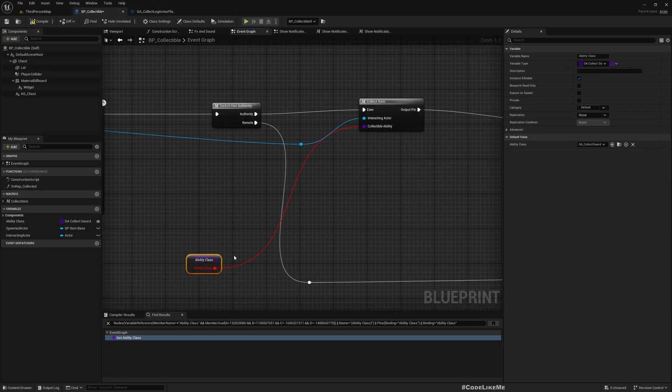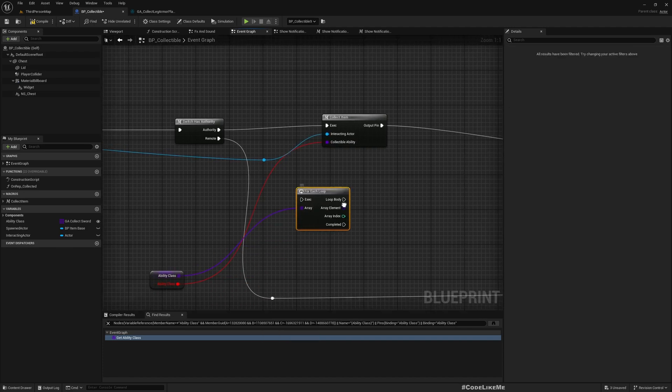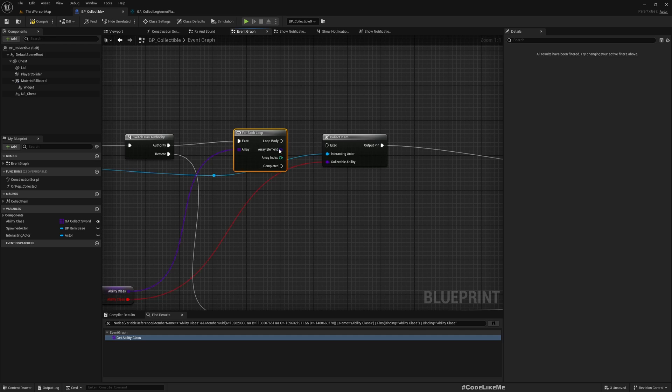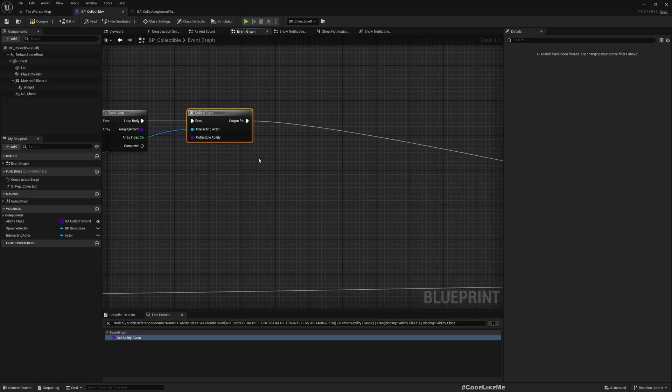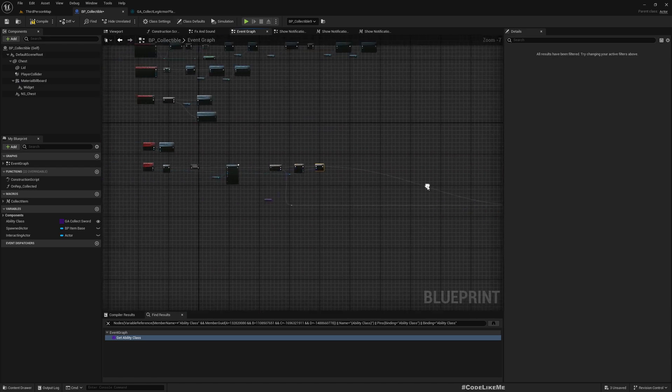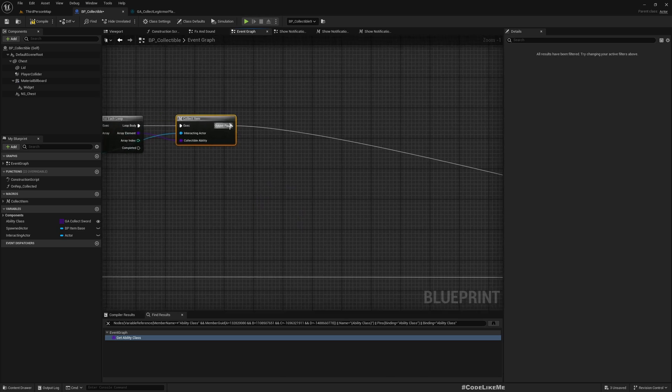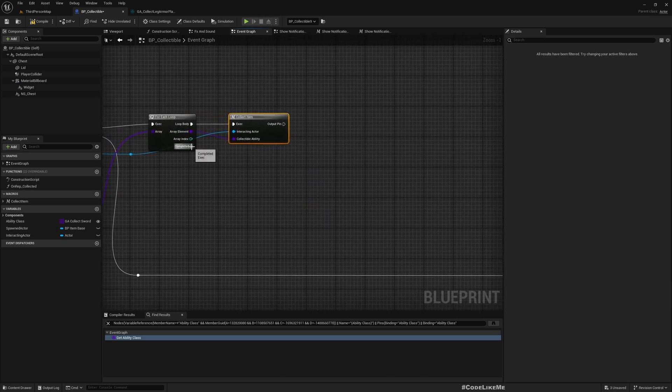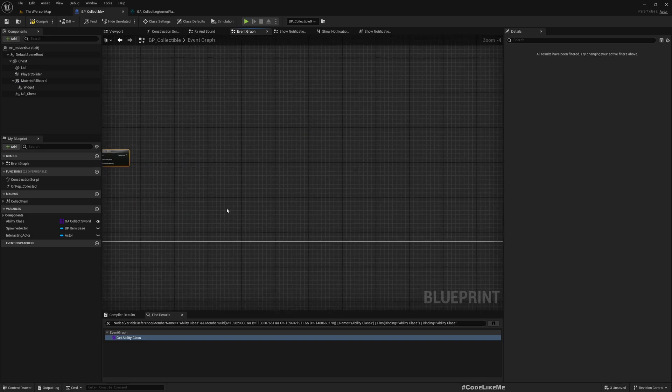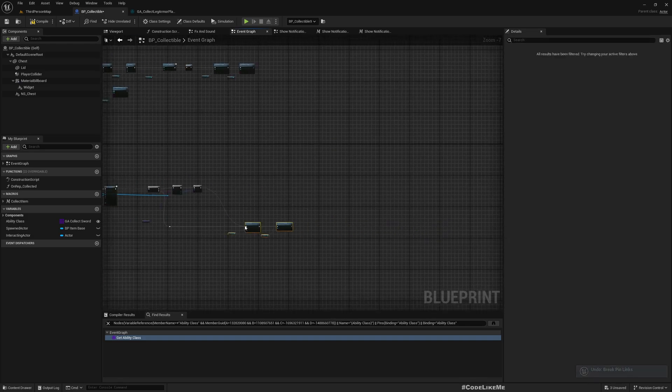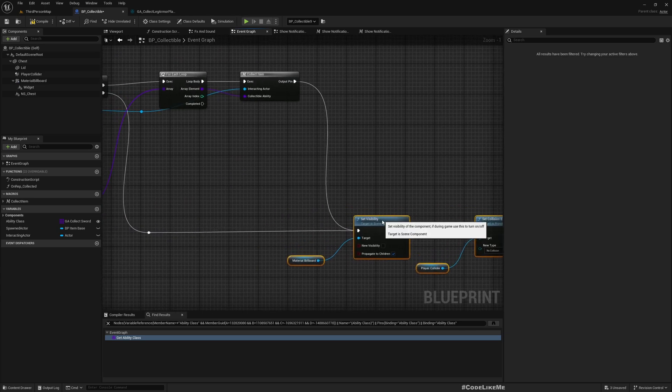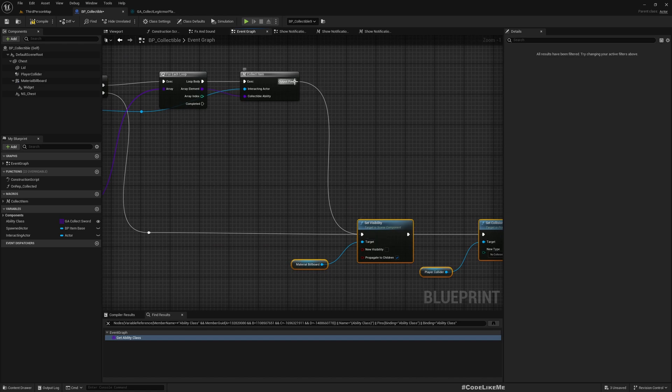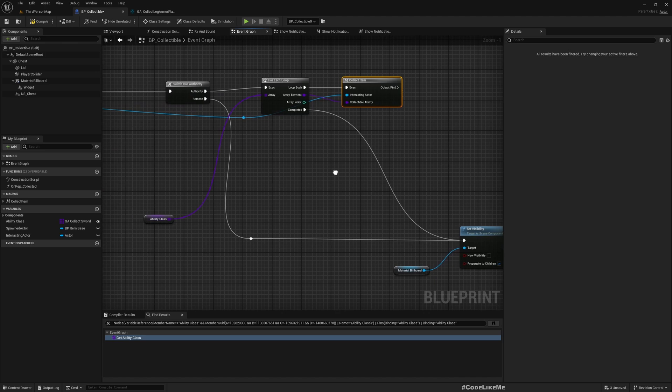Okay, and let's run for each loop here. And then the loop body element is passed as the collectible ability. And after this - I don't think we need to... where was it connected? Here. We don't want to connect this output here, I'll connect it when it is completed.